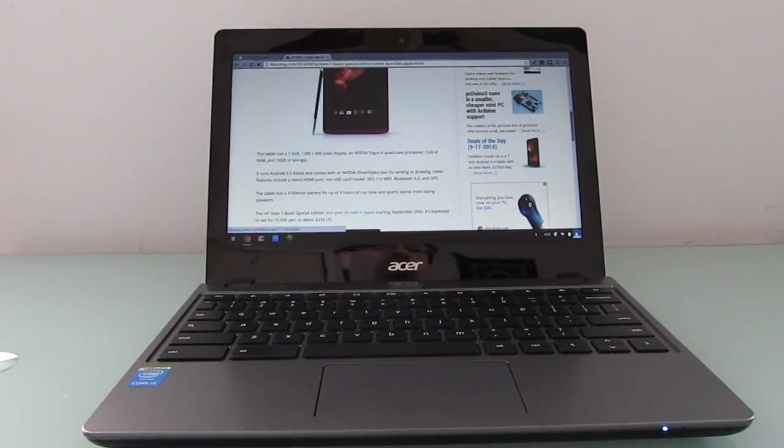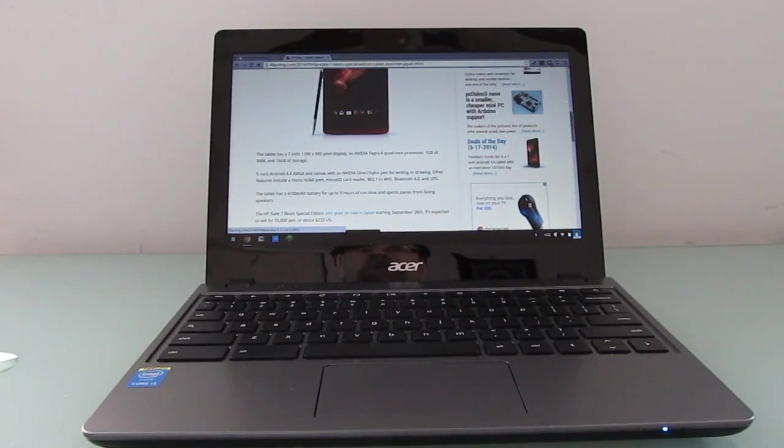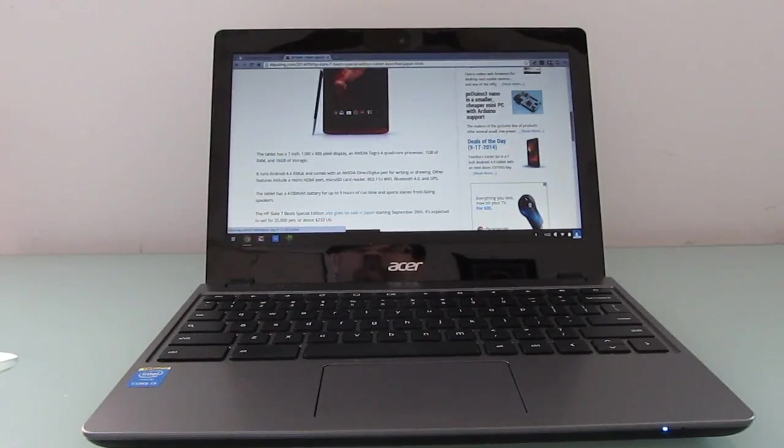If you really want a premium machine, the Chromebook Pixel is still an excellent device. It's just really more expensive than any of the consumer level Chromebooks that we've seen.